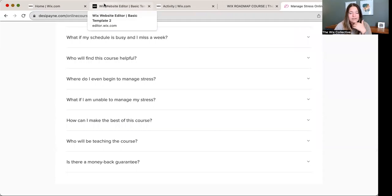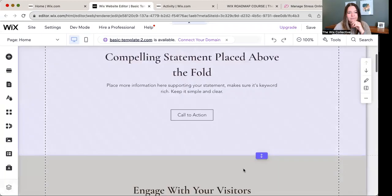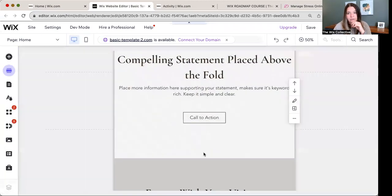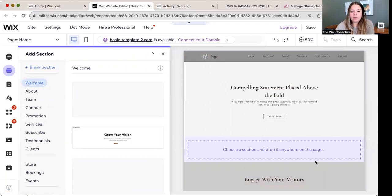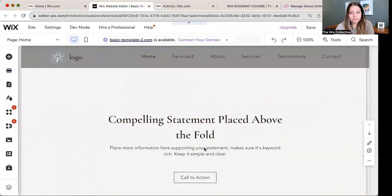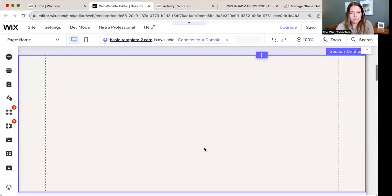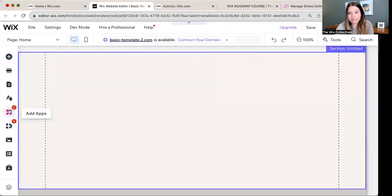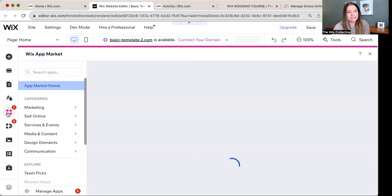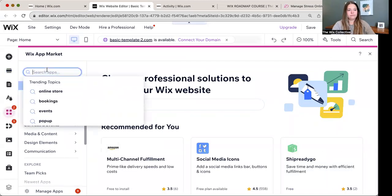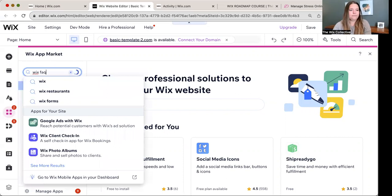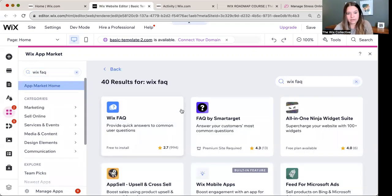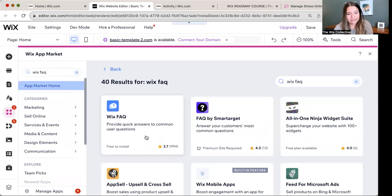I'm just going to go ahead and add it to the sample site here and then show you all the cool features that are available. So I'm just going to add a blank section, scroll down to it, and then I'm going to go to add apps from the app store button here on the left hand side. It's the three little squares, search for the app Wix FAQ.